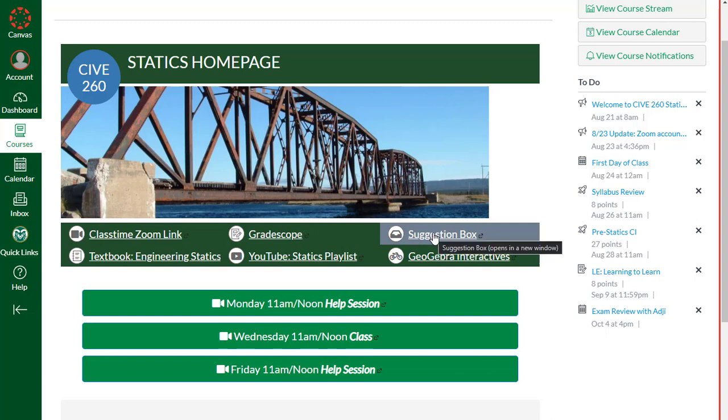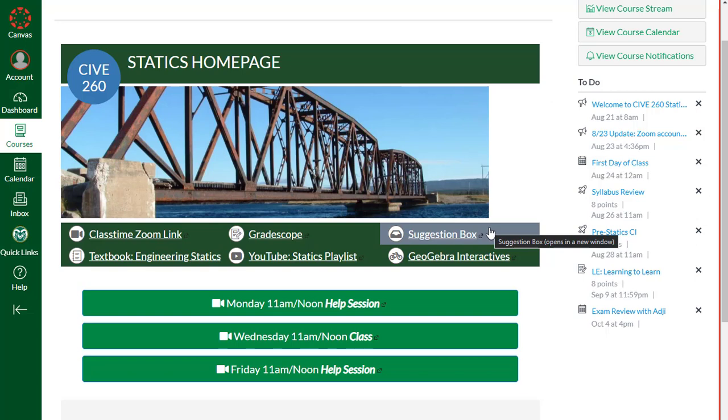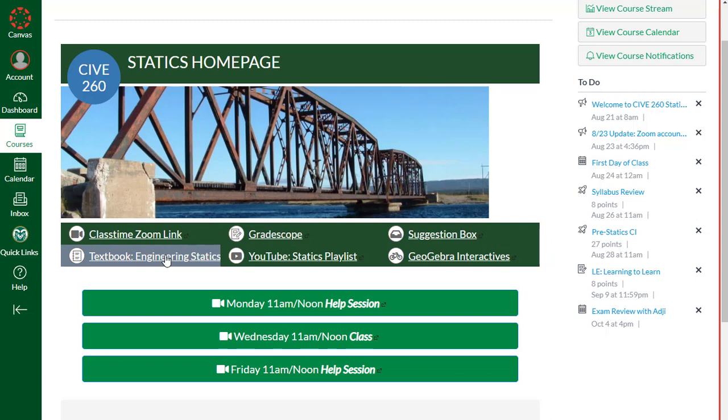There's also an anonymous suggestion box that I have set up. Click this link, you get to that anonymous box. I can't tell who those suggestions come from. If you have suggestions, please make them constructive. Let me know if there's things that I can do to help. I also welcome emails, messages through Remind, which is a backup system that we're using, which is text-based. I'll talk more about that in just a second.